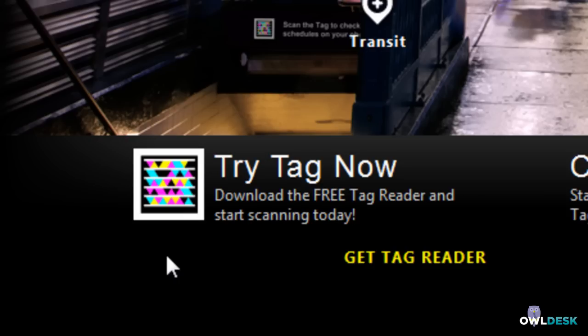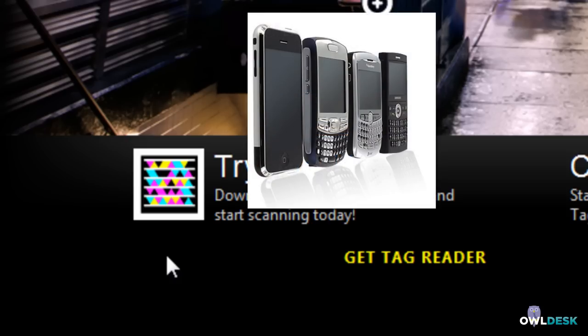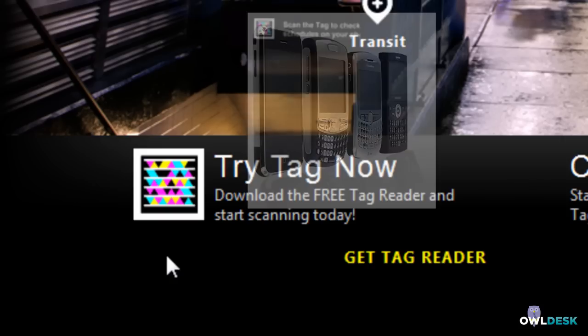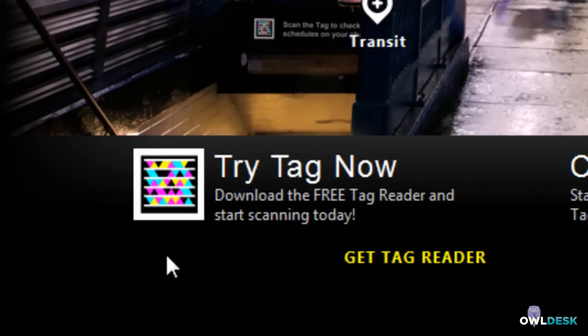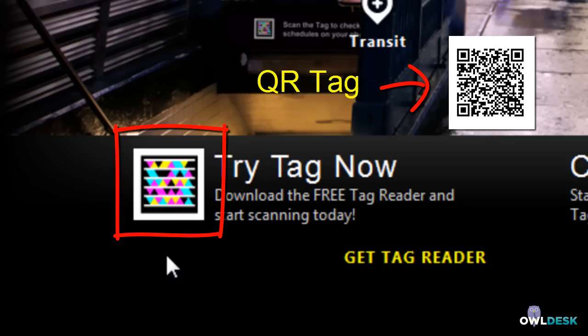And what this tag allows you to do is to snap it or take a picture of it with your smartphone and it translates to information or sends you to a website. Now there are a couple types of tags, there's the Microsoft one, there's a QR.